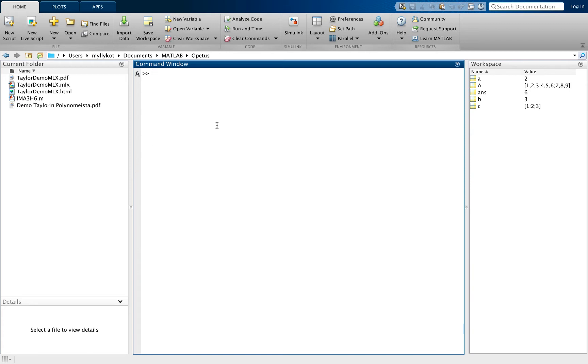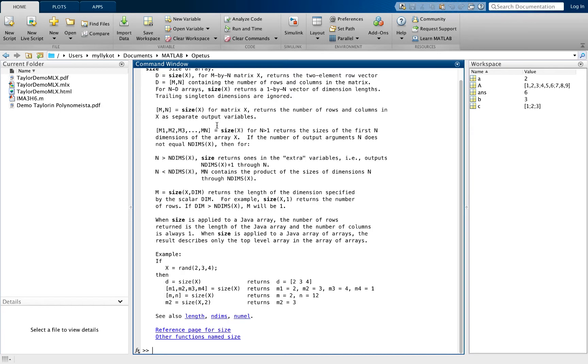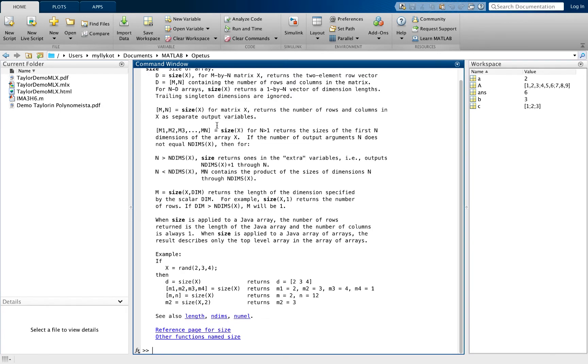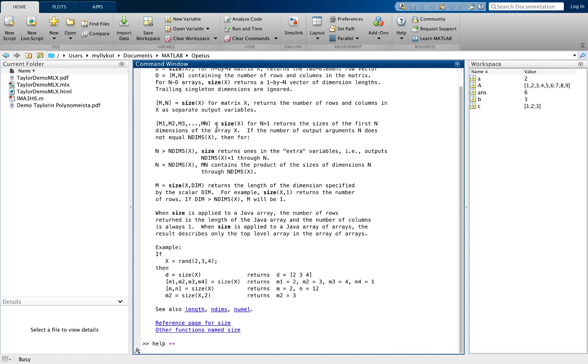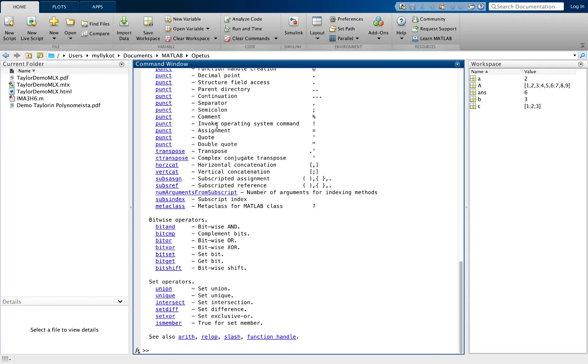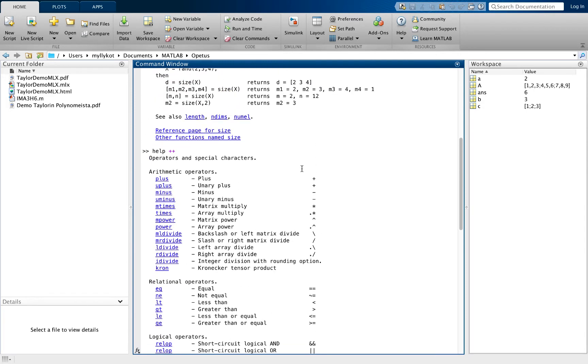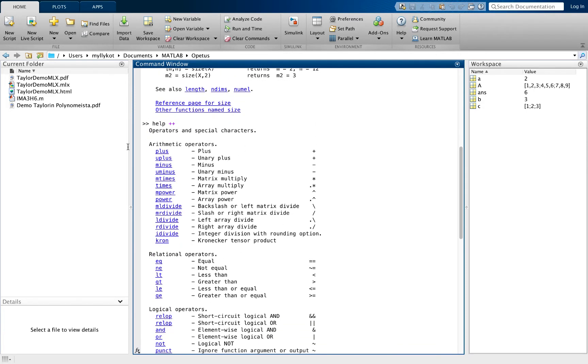You can get additional help with your commands. If you're unsure about syntax, you can use help and then your command, let's say size for example. This prints out for you a documentation. You can look at the basic calculus by using help++. This will give you a list of basic operators.